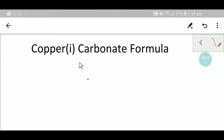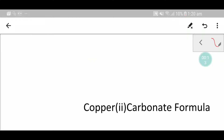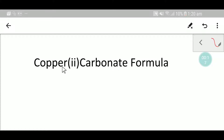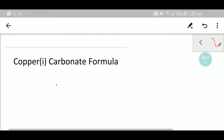Welcome to Chemistry Tutorial 360. Today we are going to learn how to write the copper one carbonate formula and also how to write the formula of copper two carbonate. So let's get started.